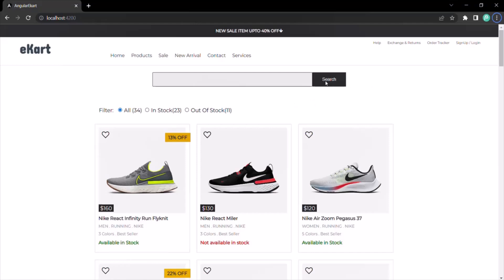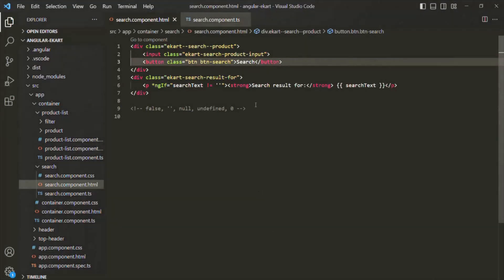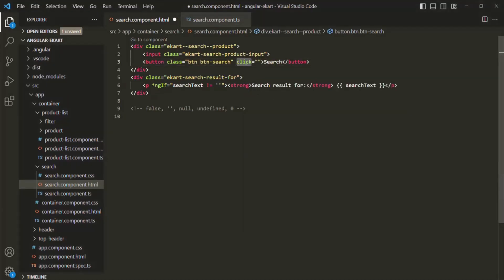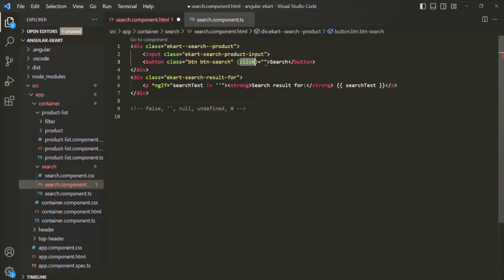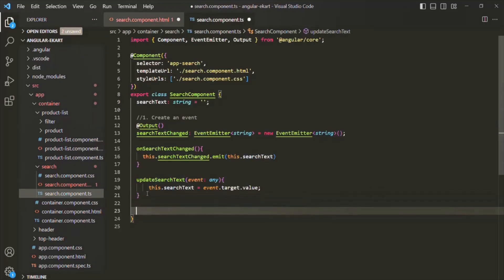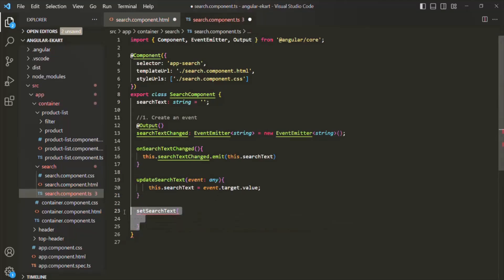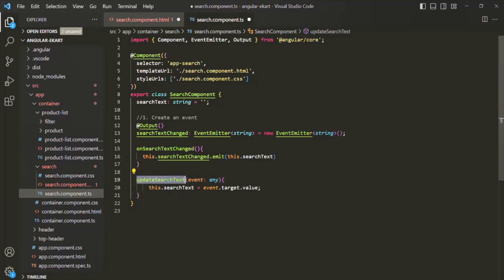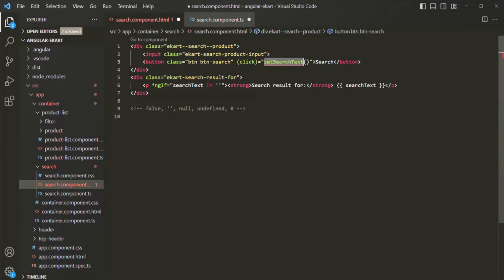Now what we want is when this button is clicked, we want to assign the value which the user has typed inside this search text box to the search text property. On this button element, let's bind the click event by wrapping it within parentheses. Whenever this click event happens, let's call a method. We already have a method called updateSearchText, so let's assign that method to this click event.